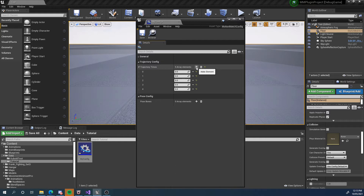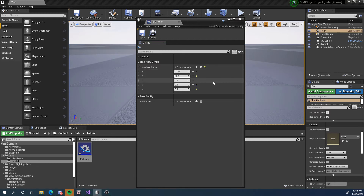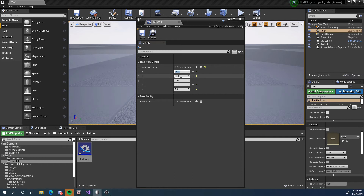I'm going to add five trajectory points. This is just a normal setup that I always do — you can experiment with it. Usually we want to match a trajectory that is one second into the future and up to one second in the past. I usually have two points in the past: negative 0.66 and negative 0.33 — evenly spaced. And then in the future I'm going to have 0.33 seconds, 0.66 seconds, and then one second. So now I've got five points evenly spaced: two in the past and three in the future.